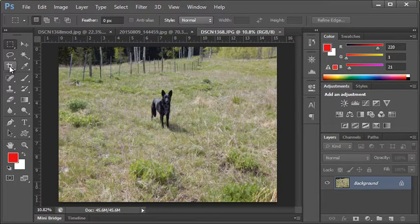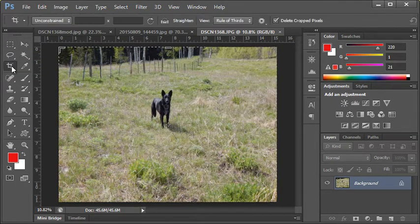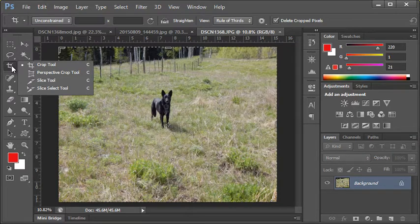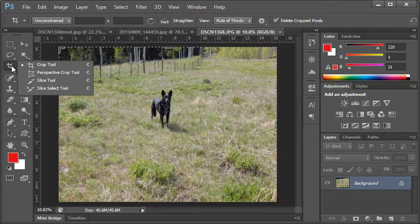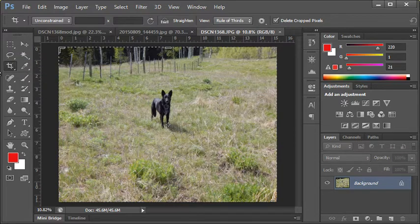So what we're going to do is switch to the crop tool, and that's over on the toolbox. It could be one of these tools: it could be a perspective crop tool, a slice tool, or a slice select tool. We'll talk about the perspective crop tool in another video. For now, we're just going to focus on the regular crop tool.